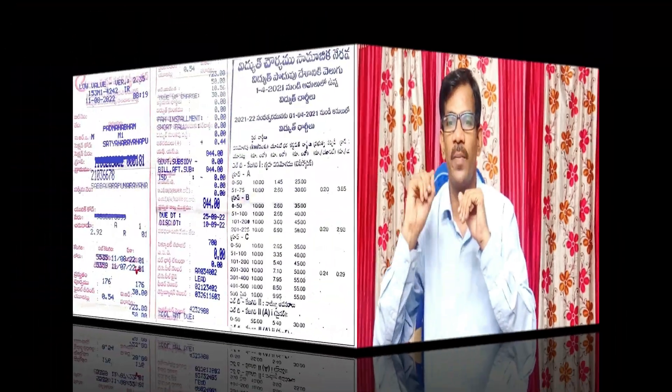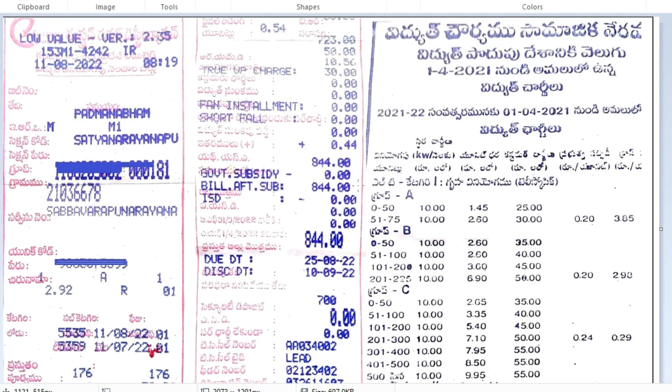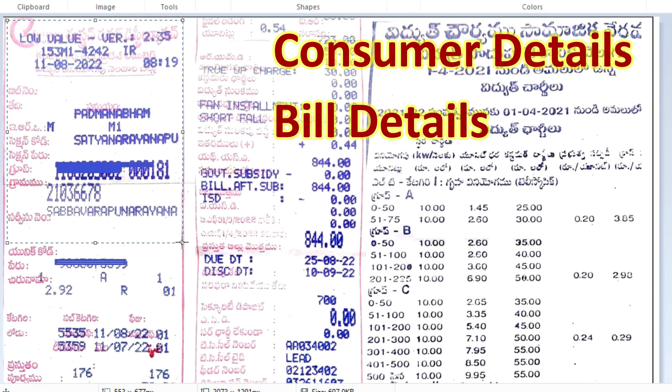If you want to understand the current bill, you will be able to do so after this detail video. I will explain the details thoroughly. Friends, if we have the current bill, I will show you the details. This is part 2, focused on the current bill.